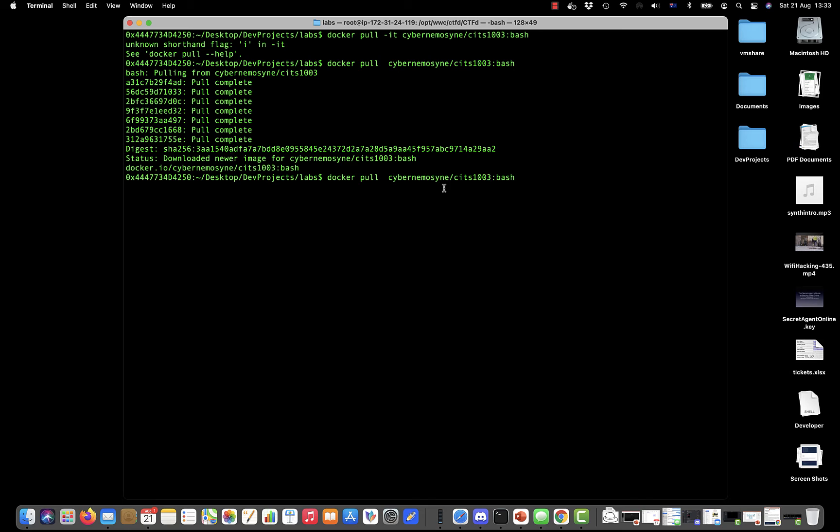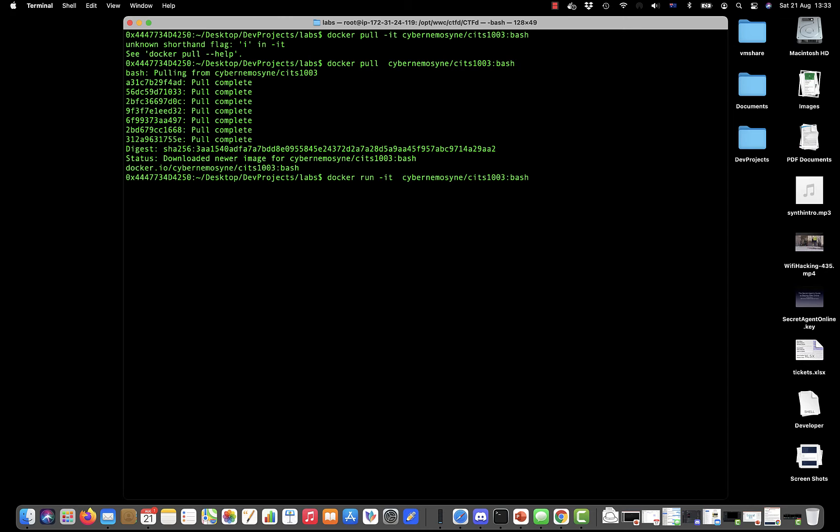Now we can run and we're going to pass in -it, and it starts straight away. If you had done that and it wasn't there with the pull command previously then it would have downloaded it. So now we're in the container. Everything we do here is going to be different.